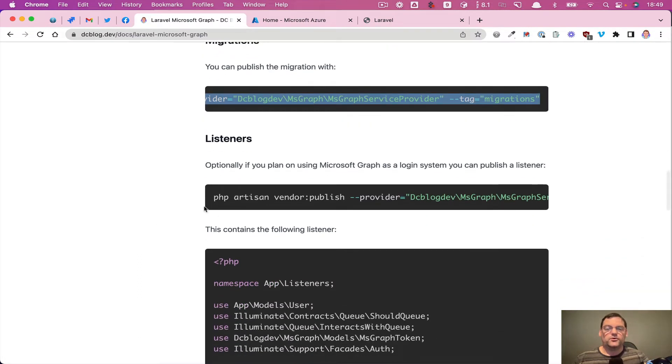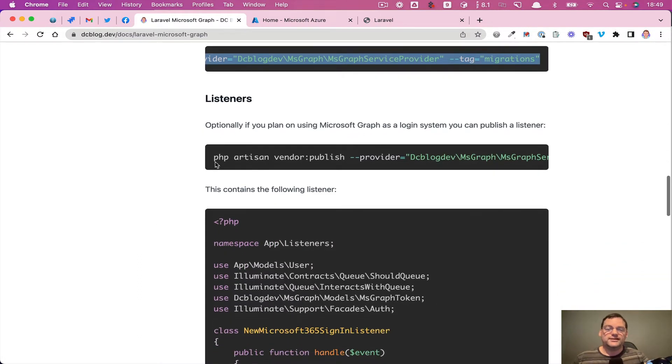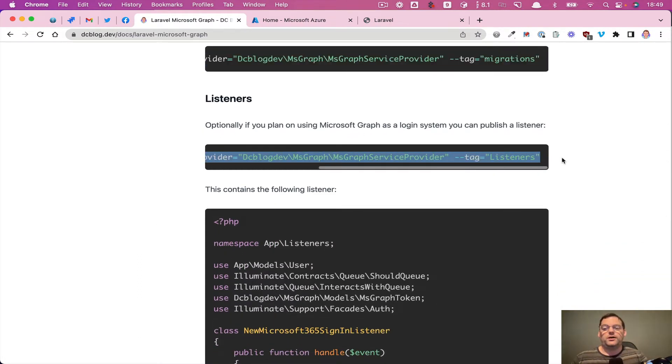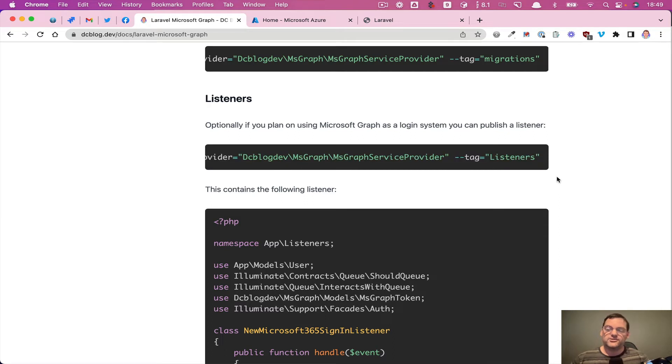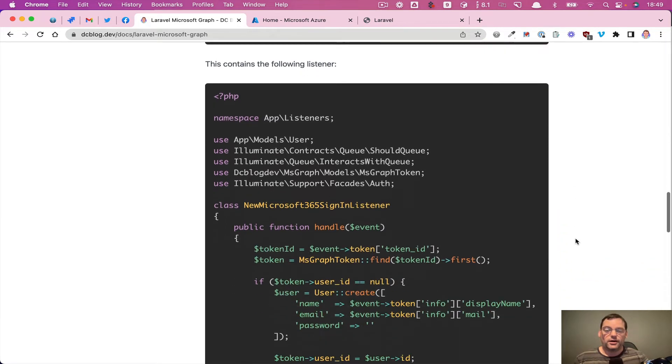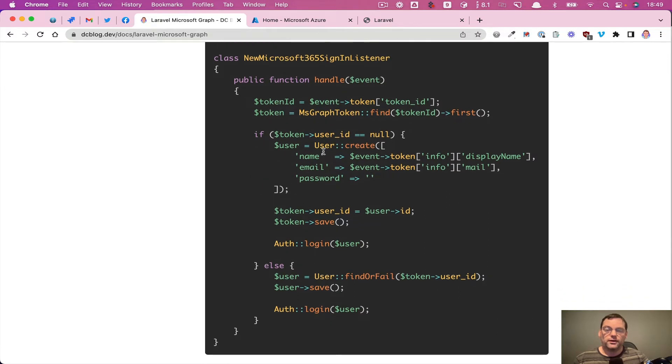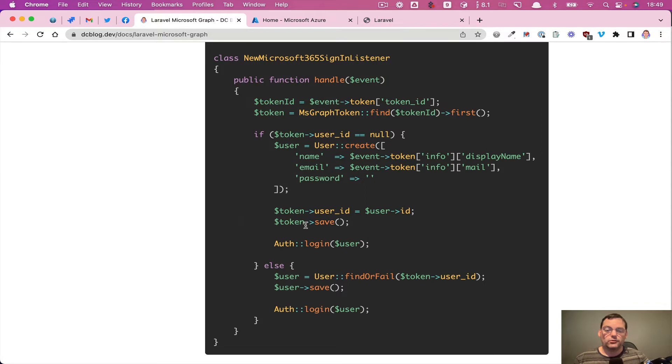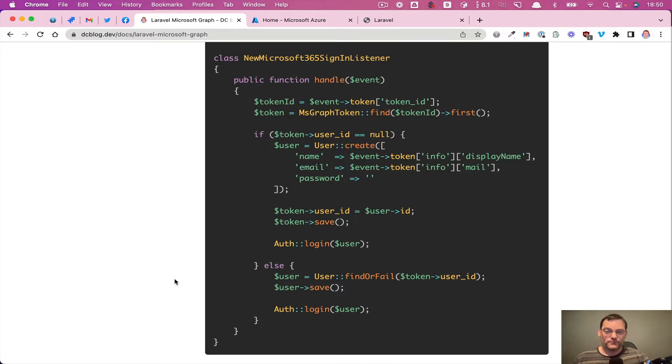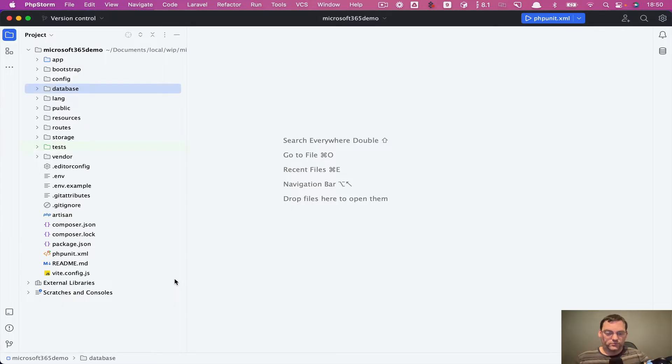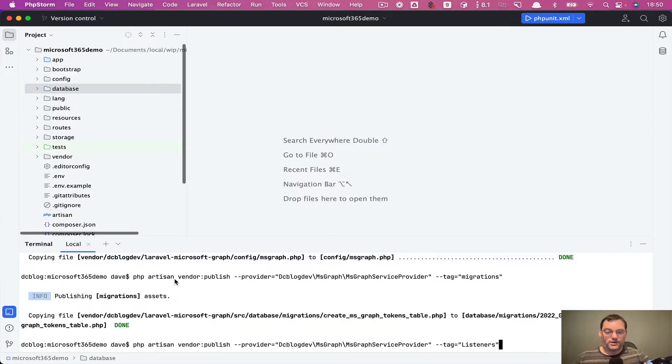So we're also going to need a listener. So when we actually log in, an event is going to fire from the package and this listener listens out for that event. If the user ID doesn't exist, it's going to go ahead and create a user and log into that user. Otherwise it's going to just log in as the existing user, should you already have one within the system. So I'm just going to publish that listener.